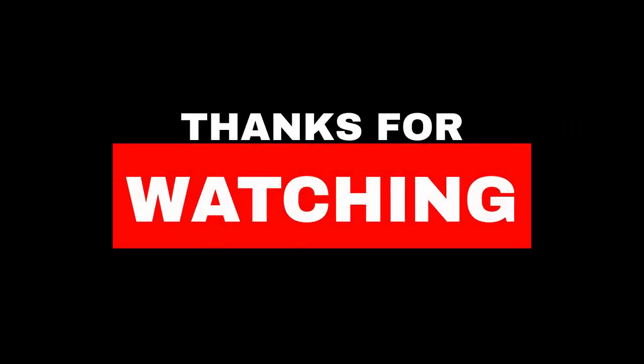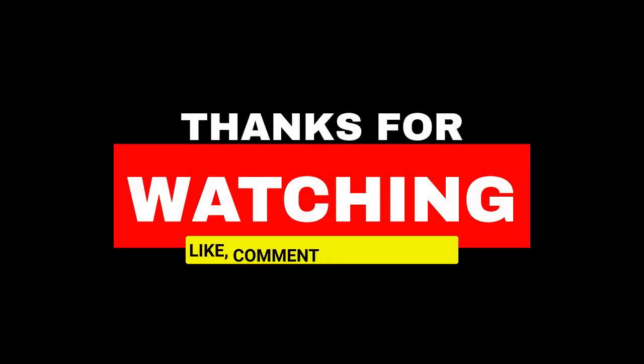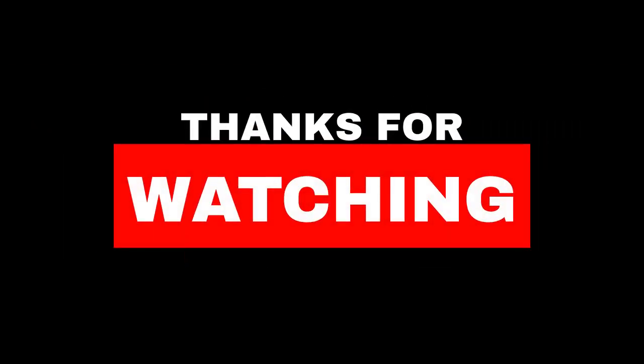Thanks for watching. If you liked this video, make sure to subscribe for more.